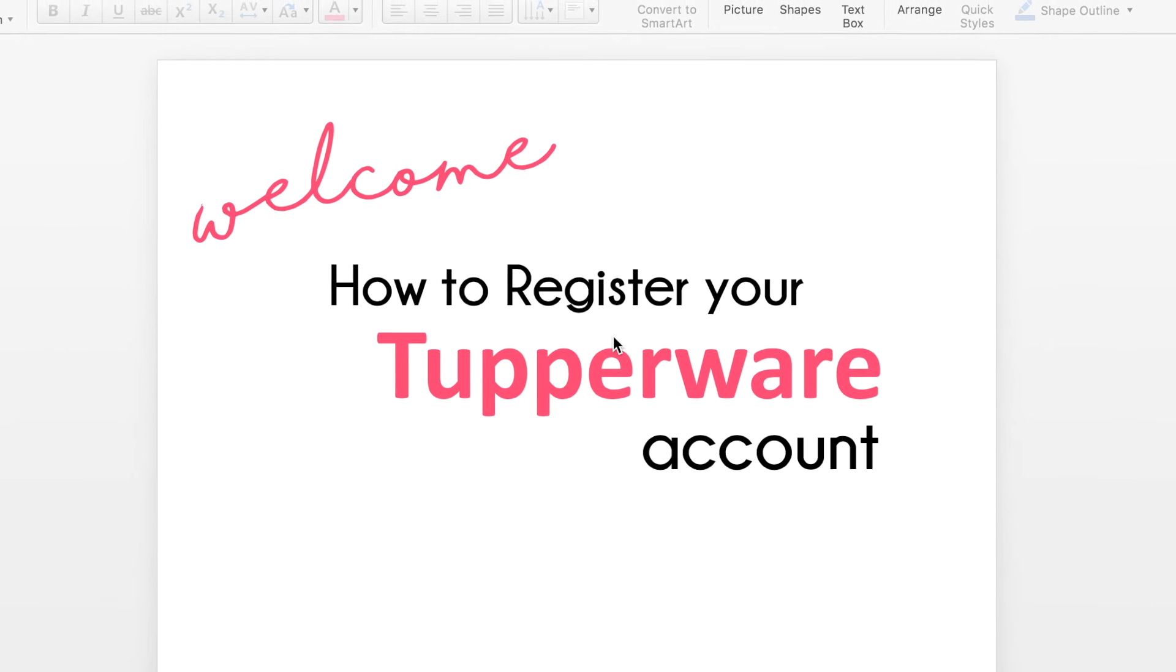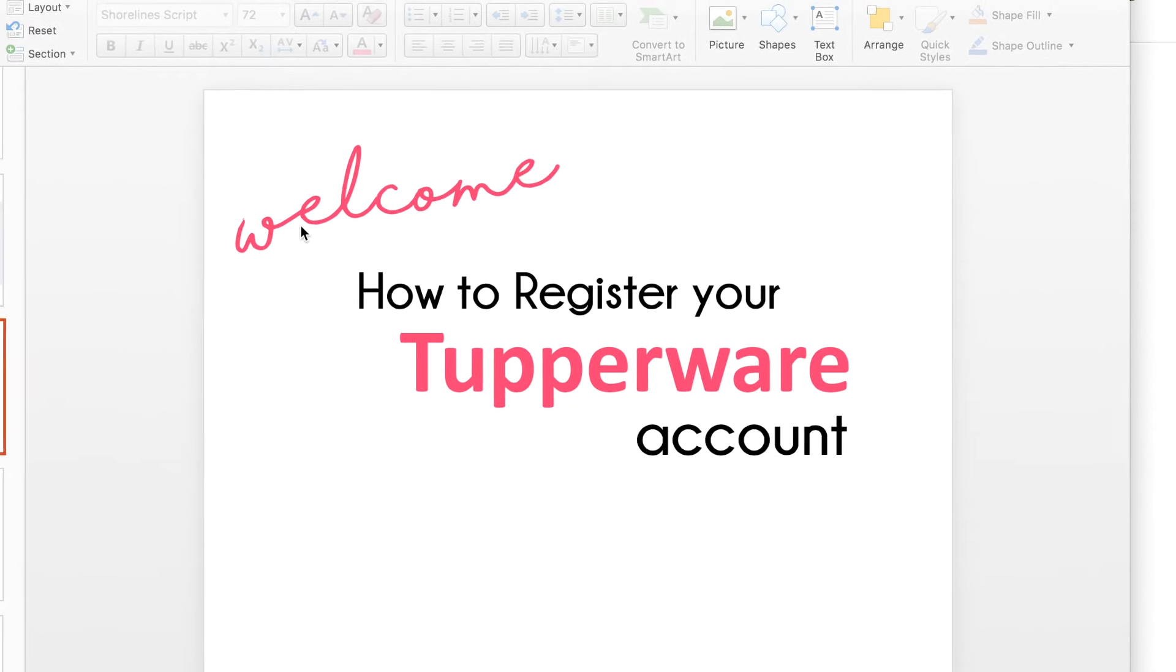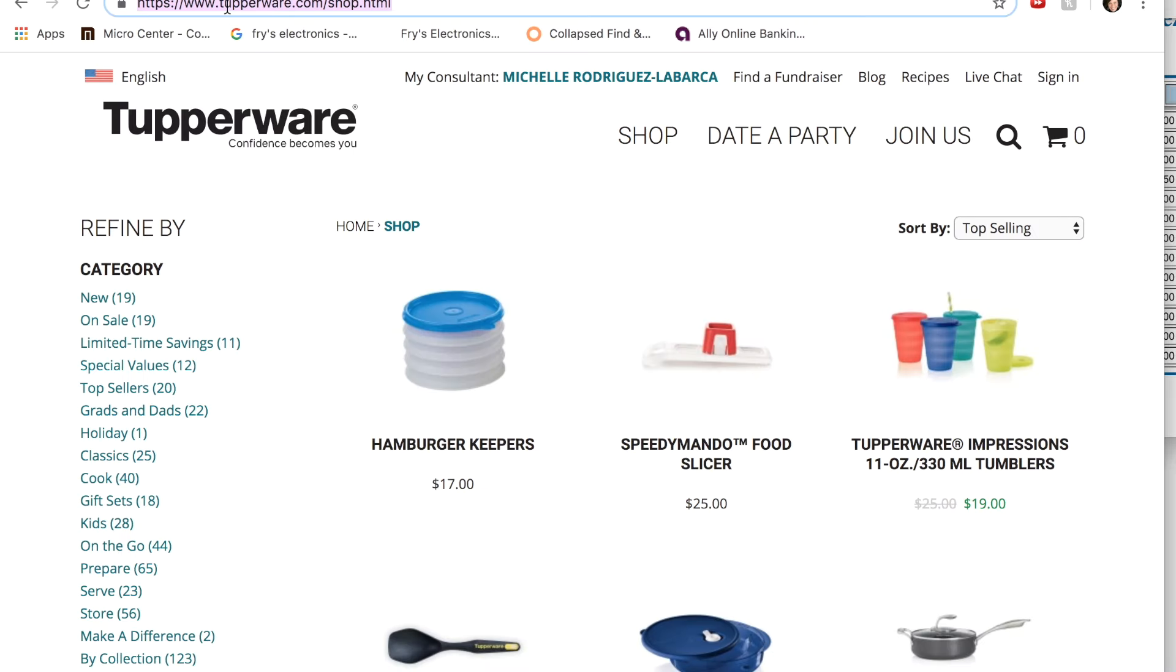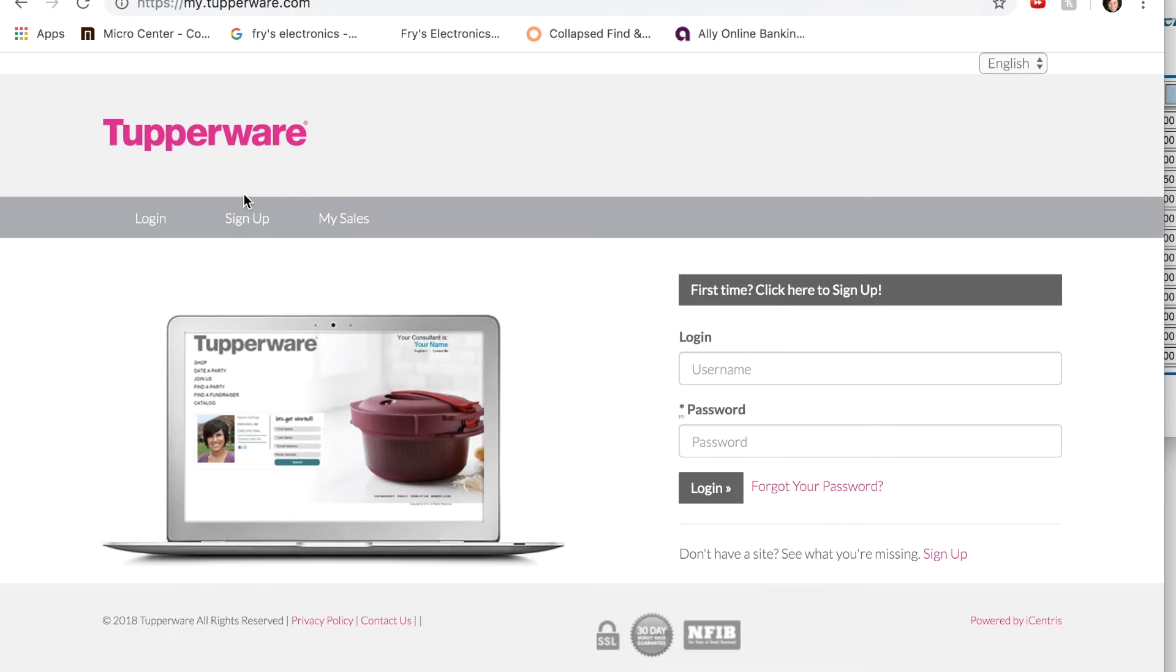Once you have your 11-digit ID, I'll show you what you do next. First, you're going to go to my.tupperware.com and you should see a page that looks like this. This is our Tupperware consultant website so you'll familiarize yourself with that address, my.tupperware.com.